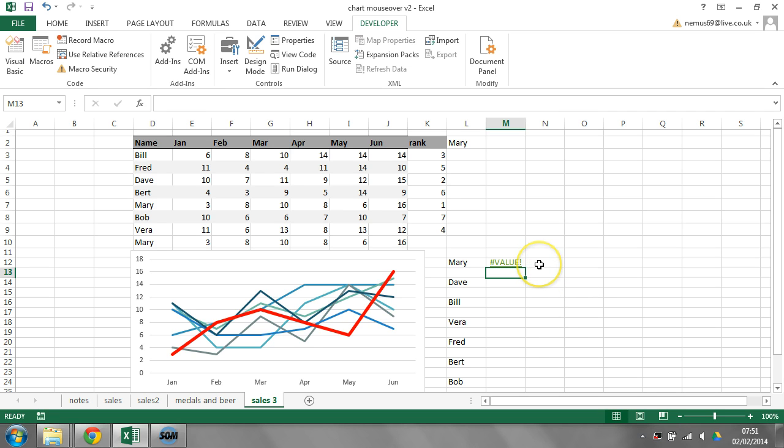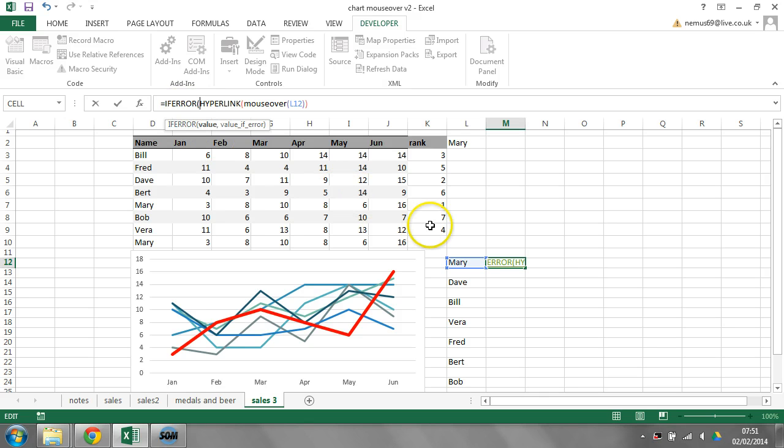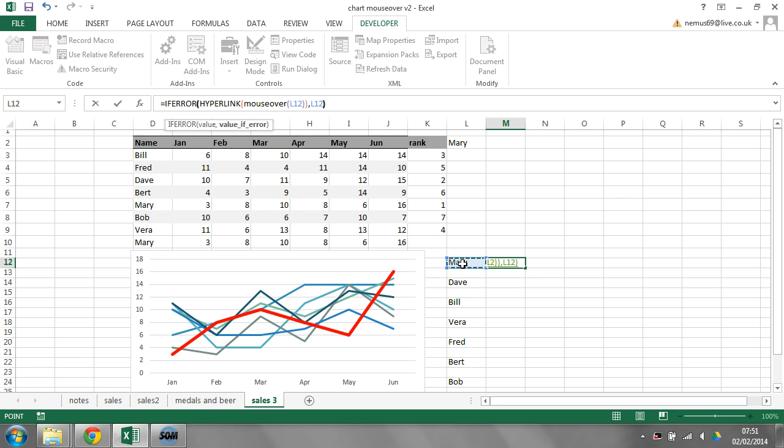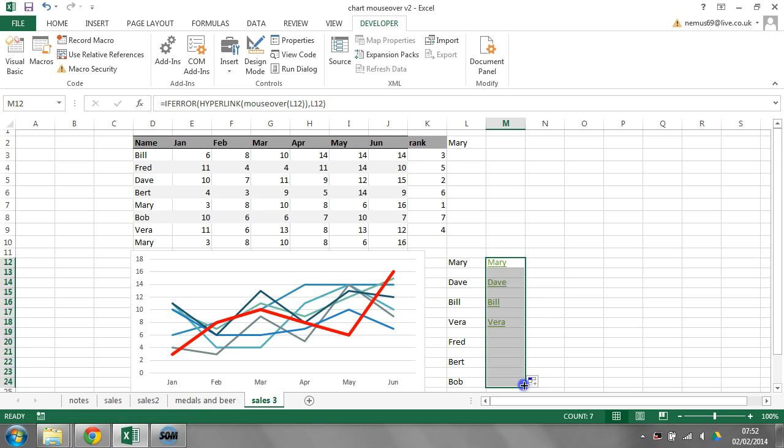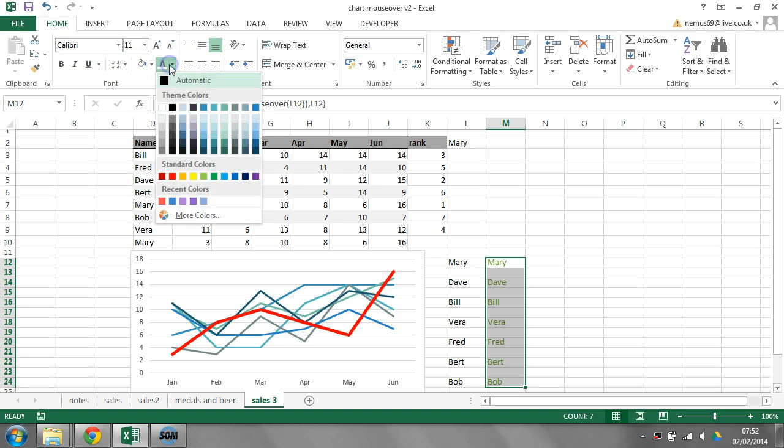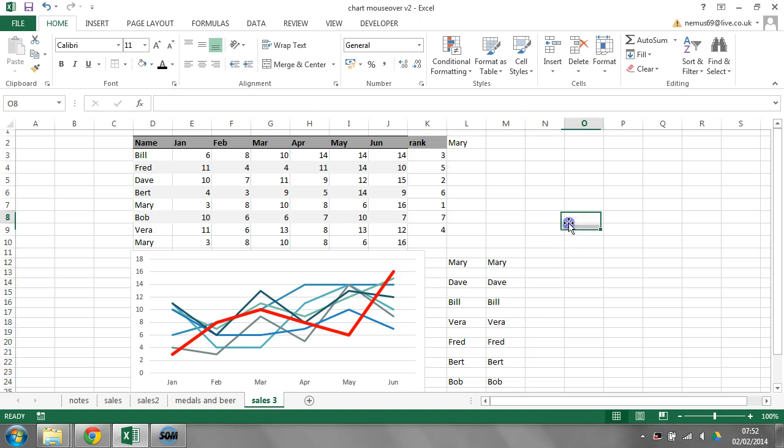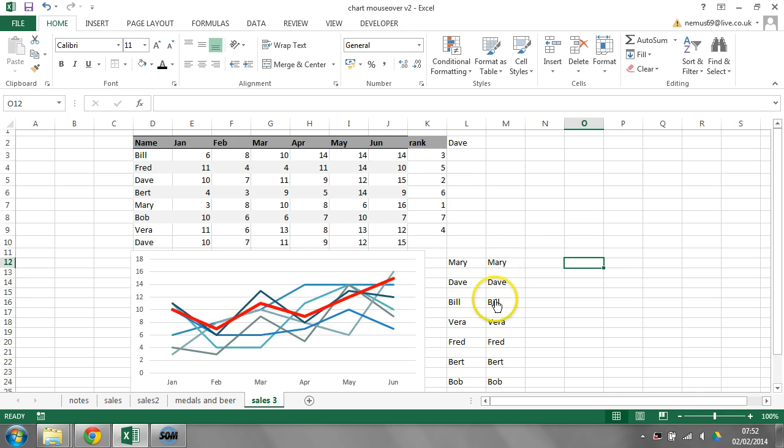So, the only problem with this hyperlink at the moment is it looks ugly. It works, but it just looks incredibly ugly. So in order to just change the fact that it looks really ugly, I'm just going to put an if error wrapper around there. It just says if it's an error, then give me whatever's in that cell. That looks better. I can hyperlink that down. And I can change the formatting of it so it doesn't look any different to a normal cell.